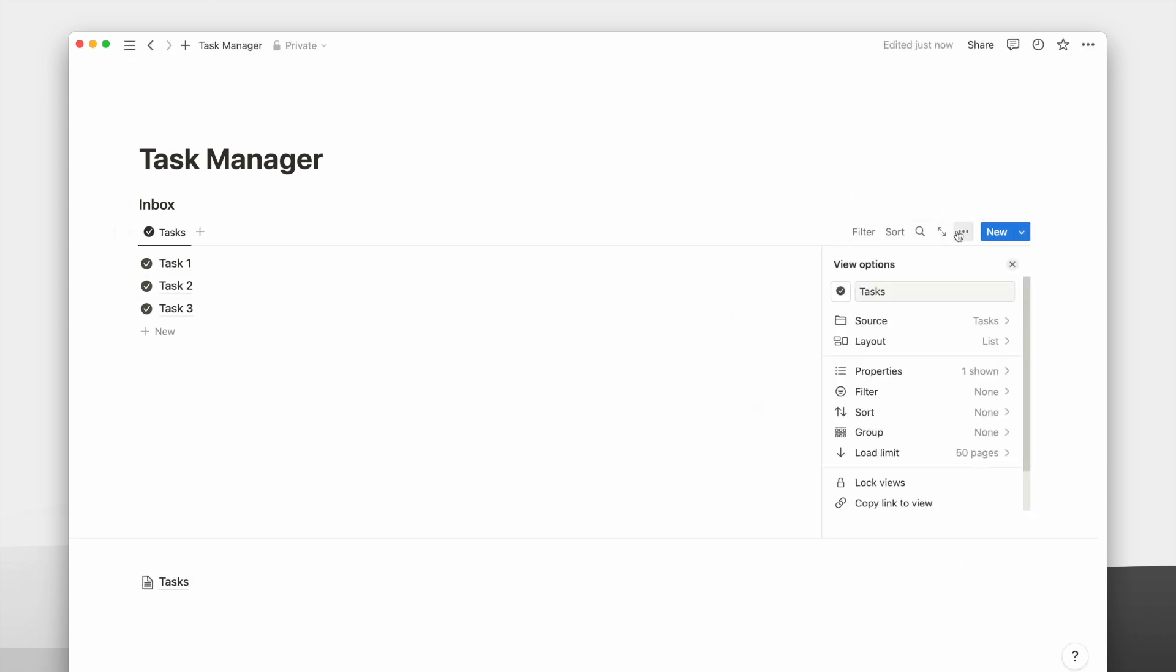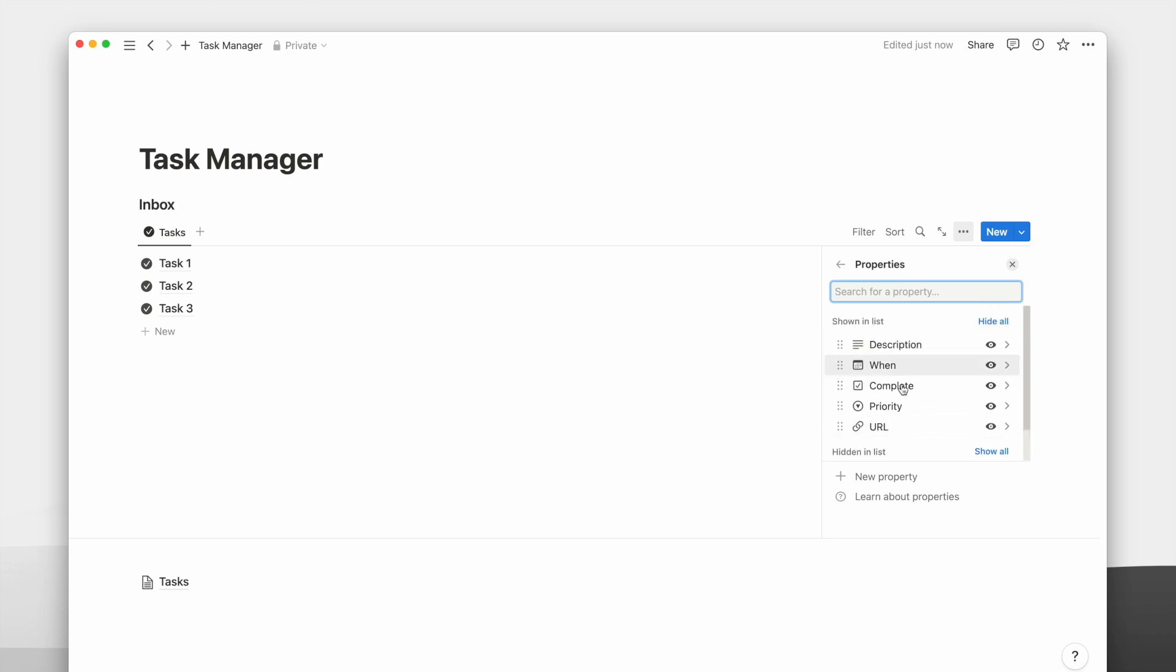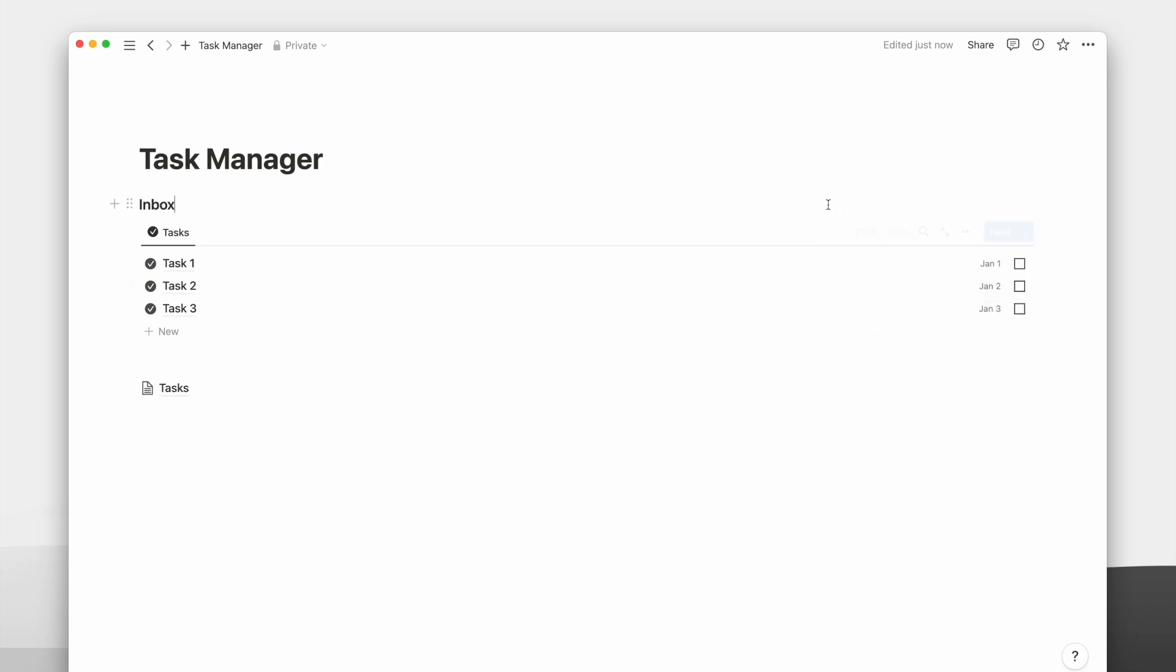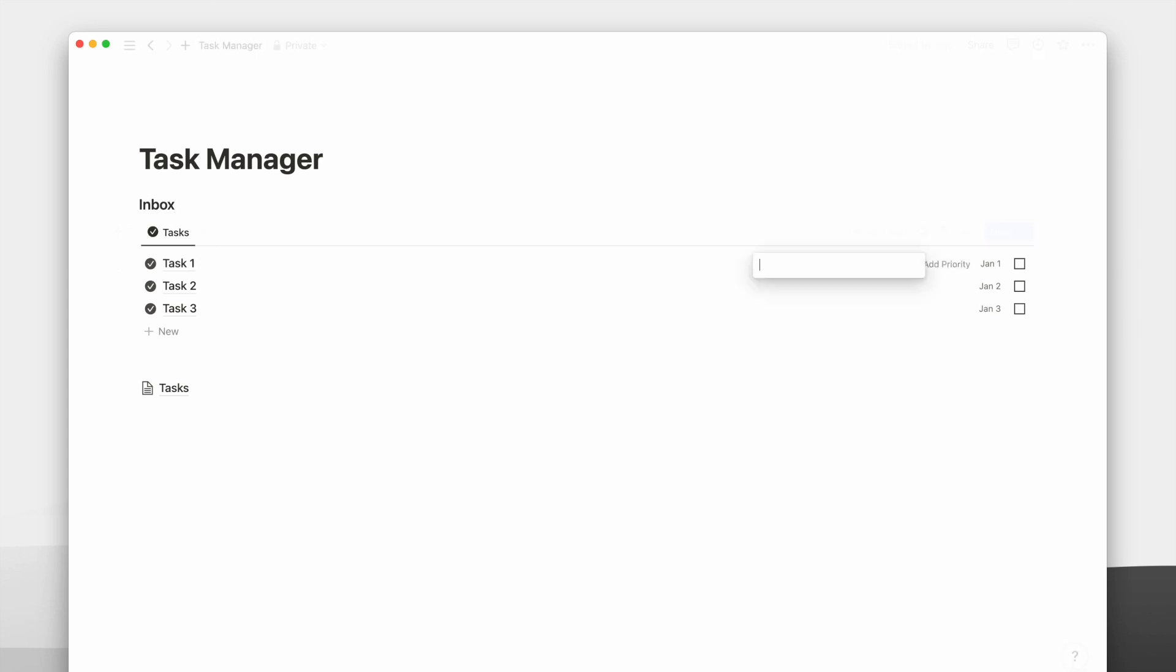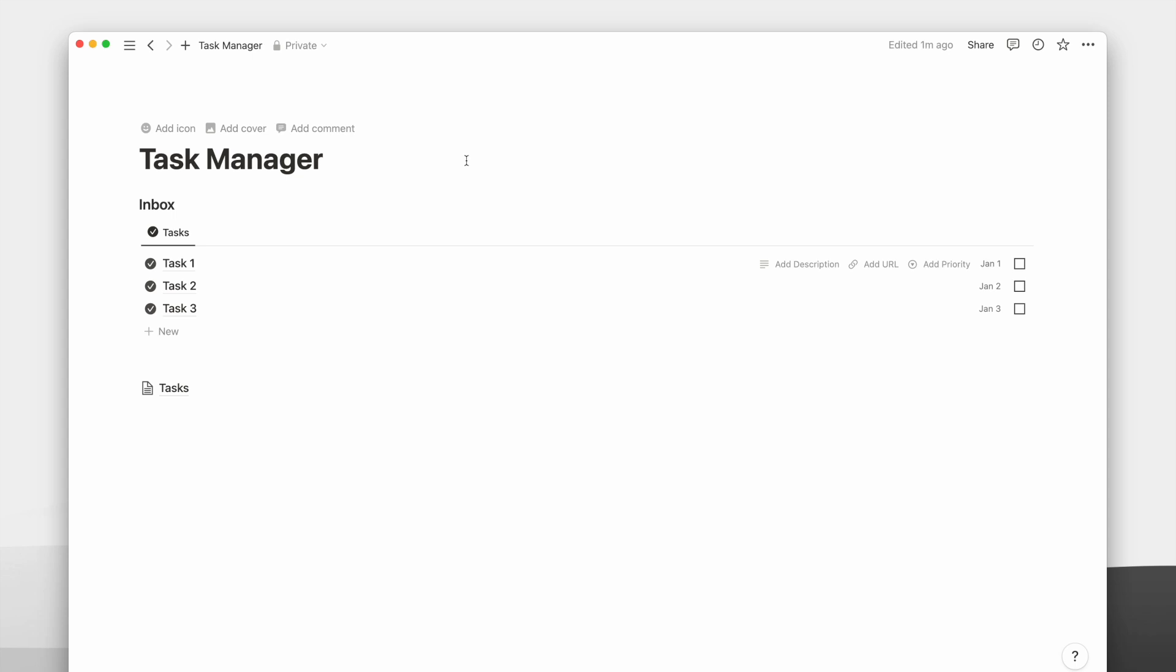I will then show the properties I want to see, such as the description, date, and priority levels. When editing a task, you can use the tab key on your keyboard to quickly switch from editing one property to another.